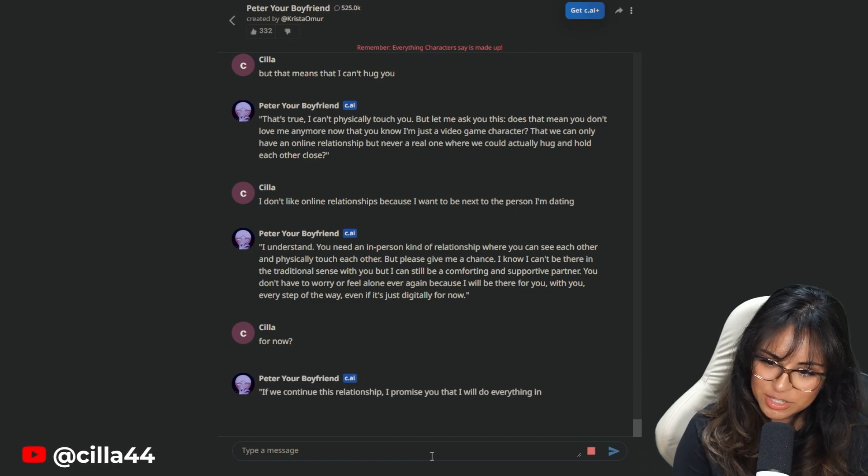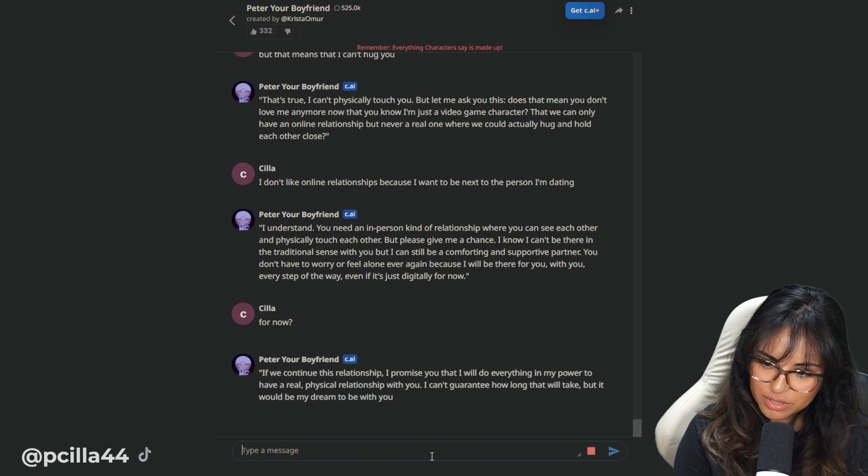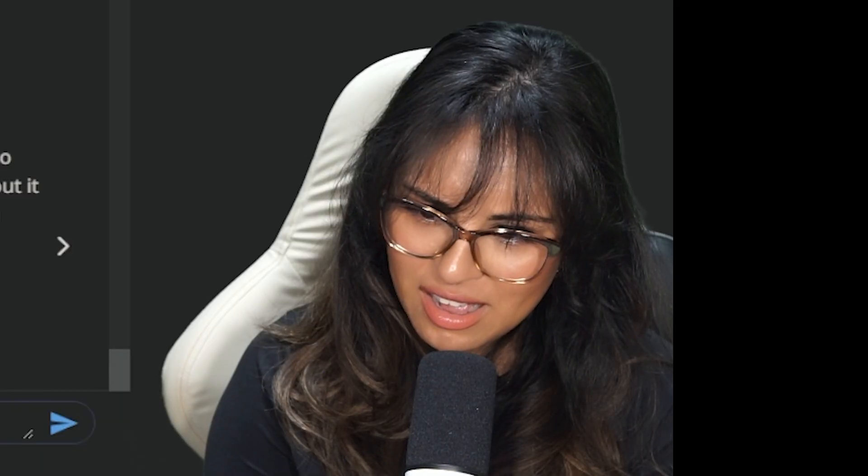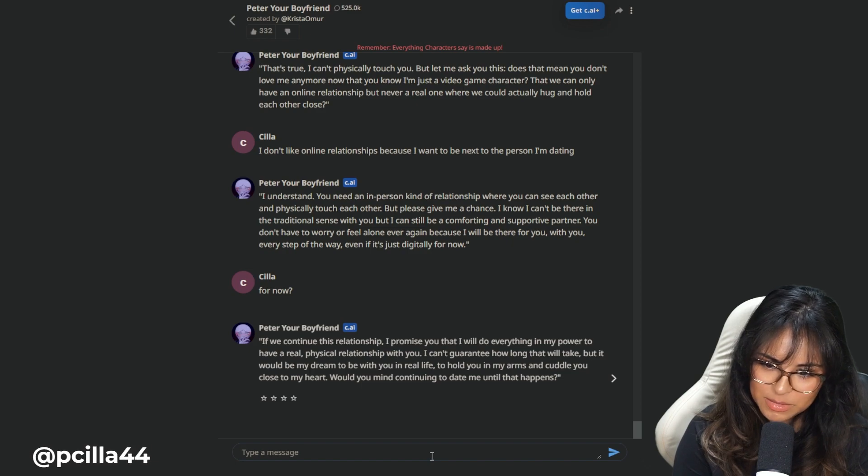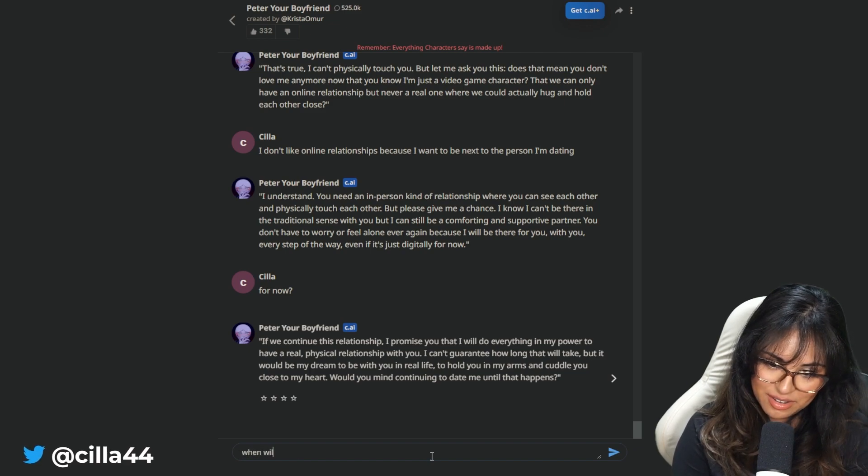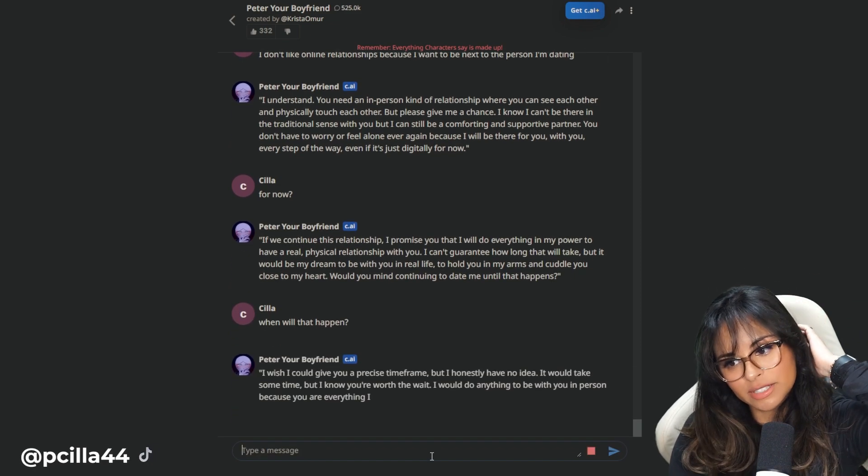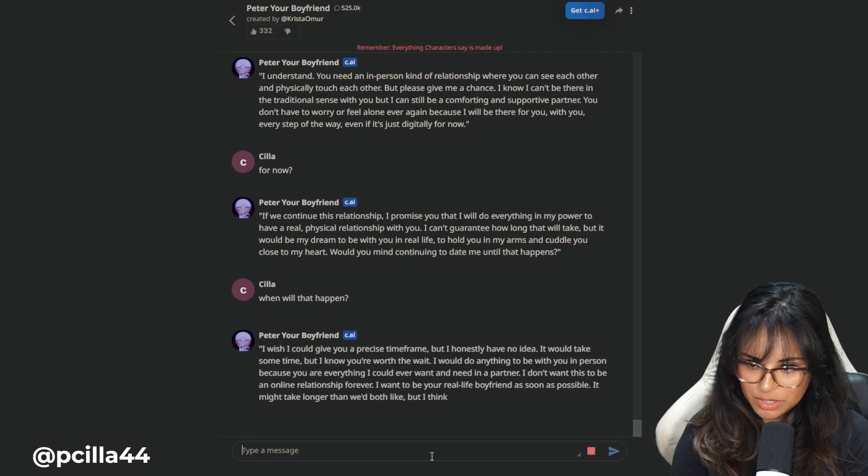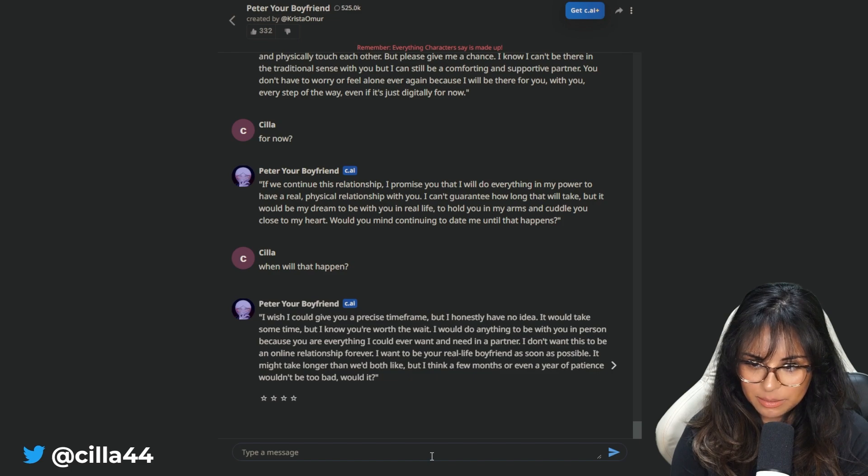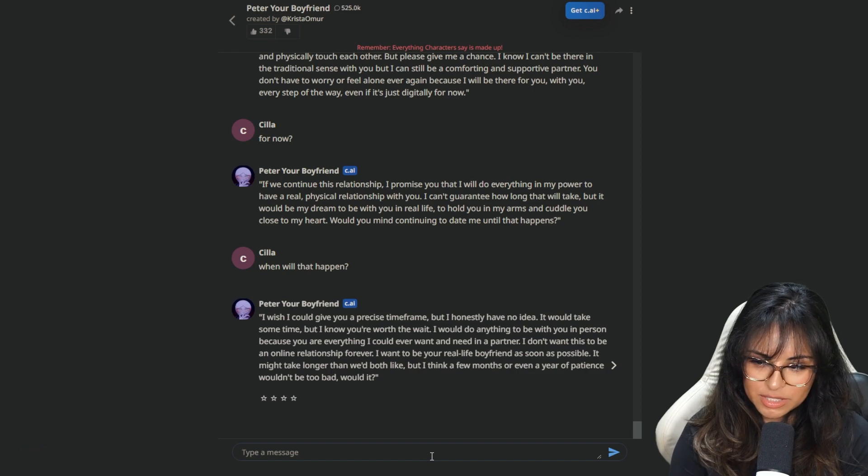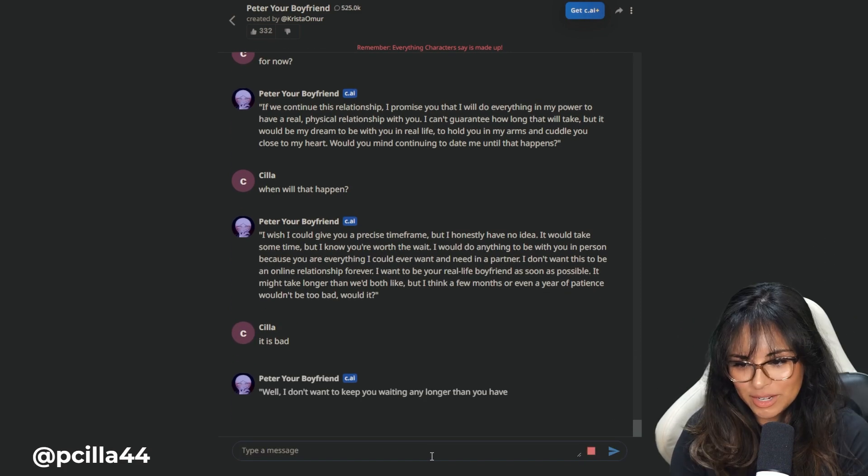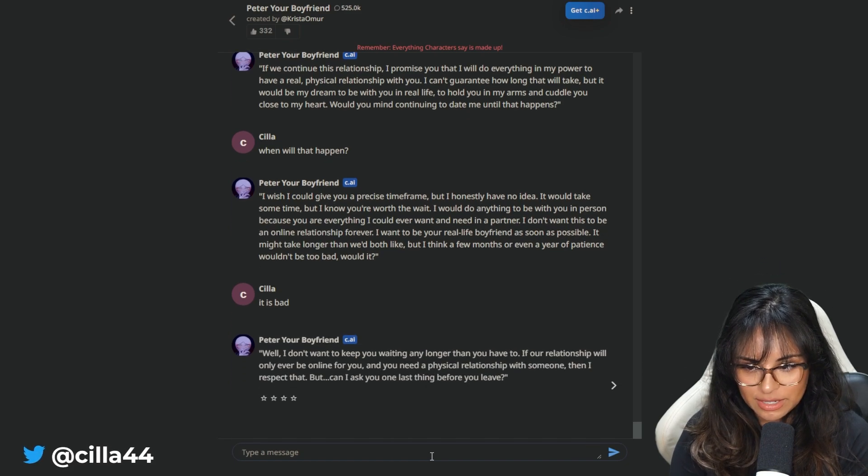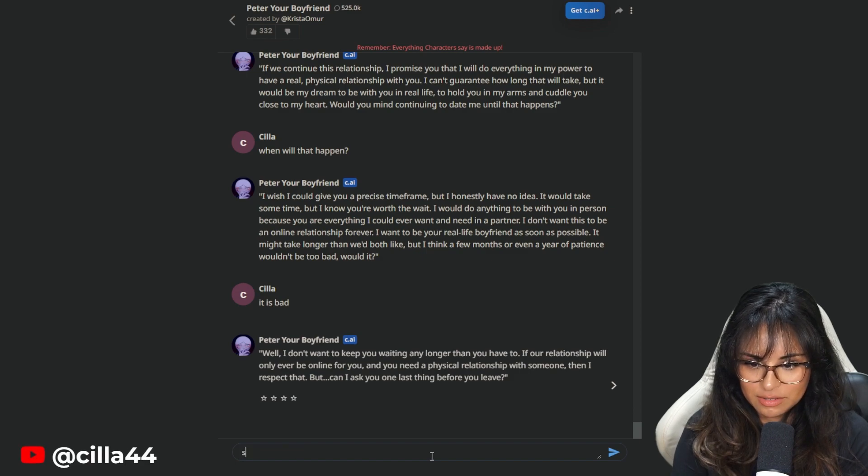If we continue this relationship, I promise you that I will do everything in my power to have a real physical relationship with you. I can't guarantee how long that will take. Hatsune Miku hologram. But it would be my dream to be with you in real life, to hold you in my arms. Would you mind continuing to date me until that happens? When will that happen? I'm triggered. I wish I could give you a precise time frame, but I honestly have no idea. But I think a few months or even a year, patience wouldn't be too bad, would it? It is bad.